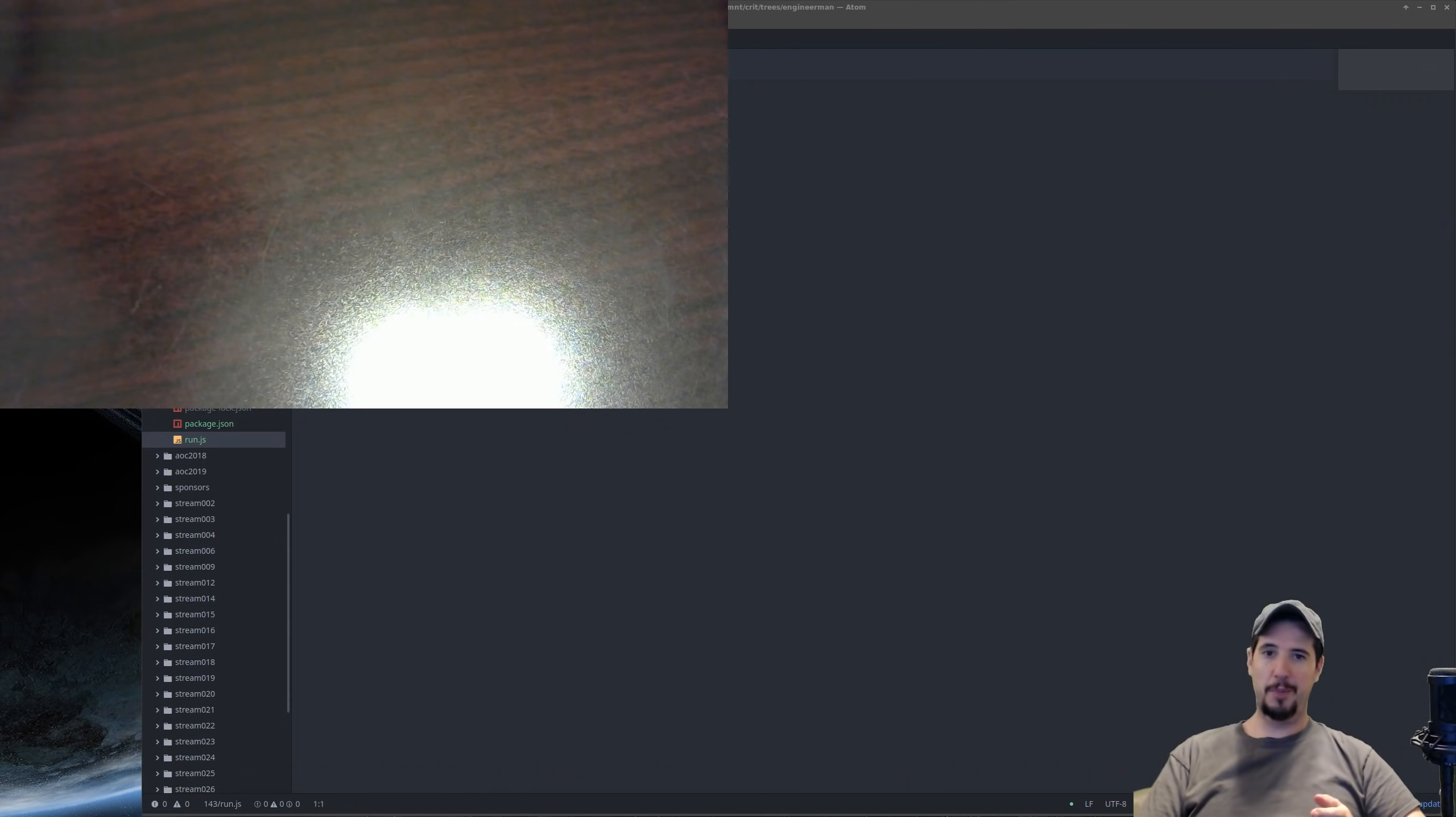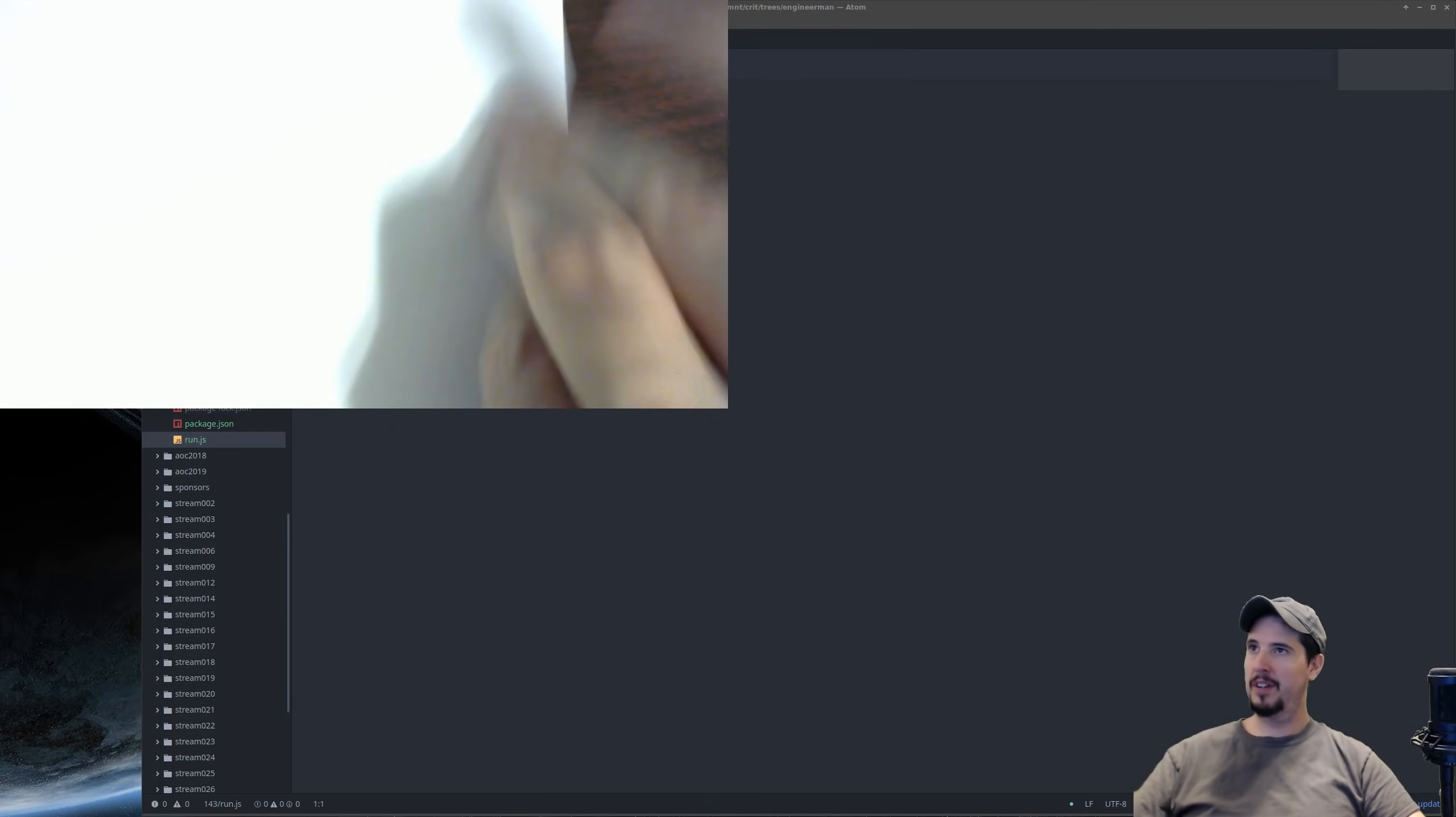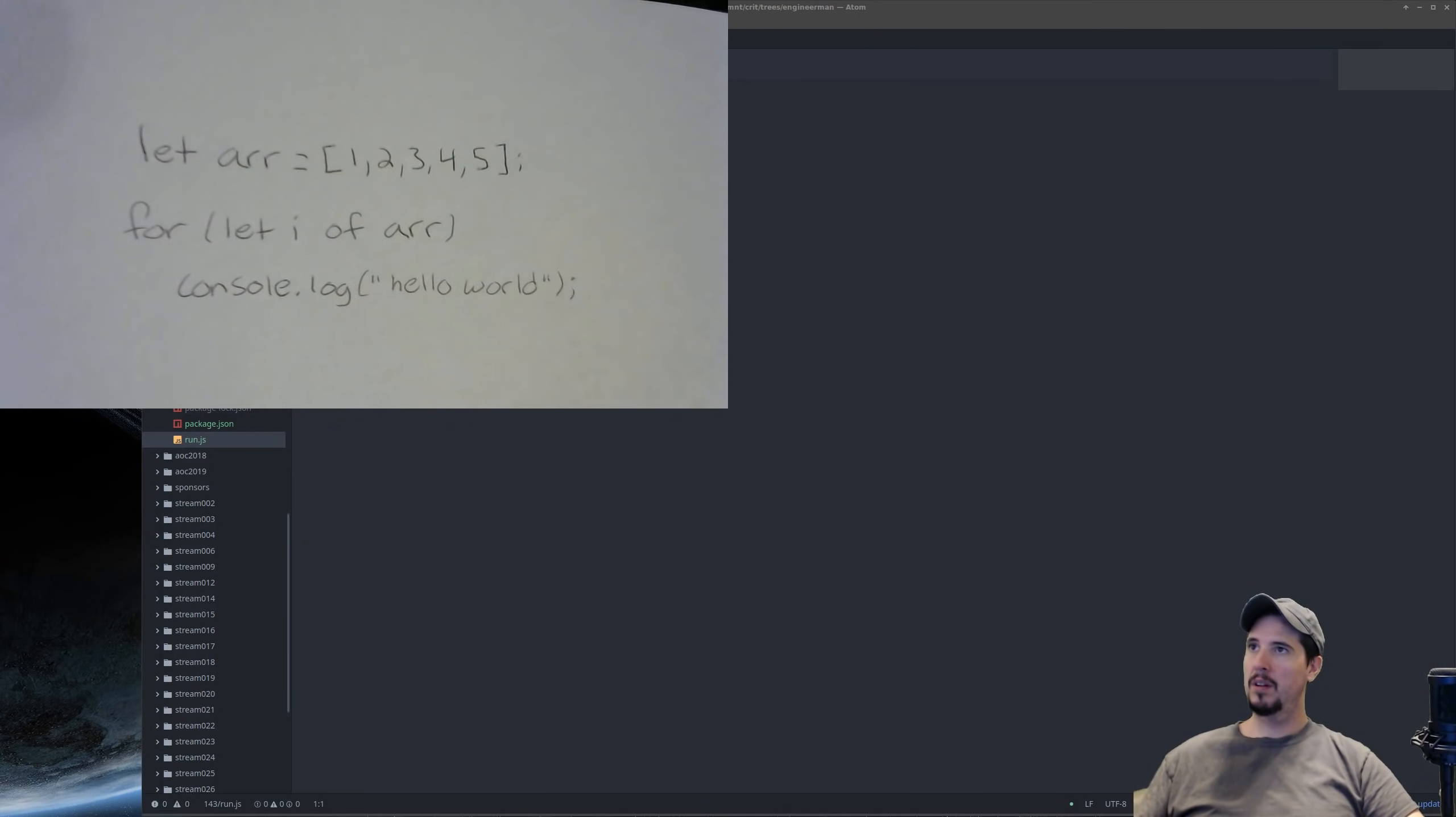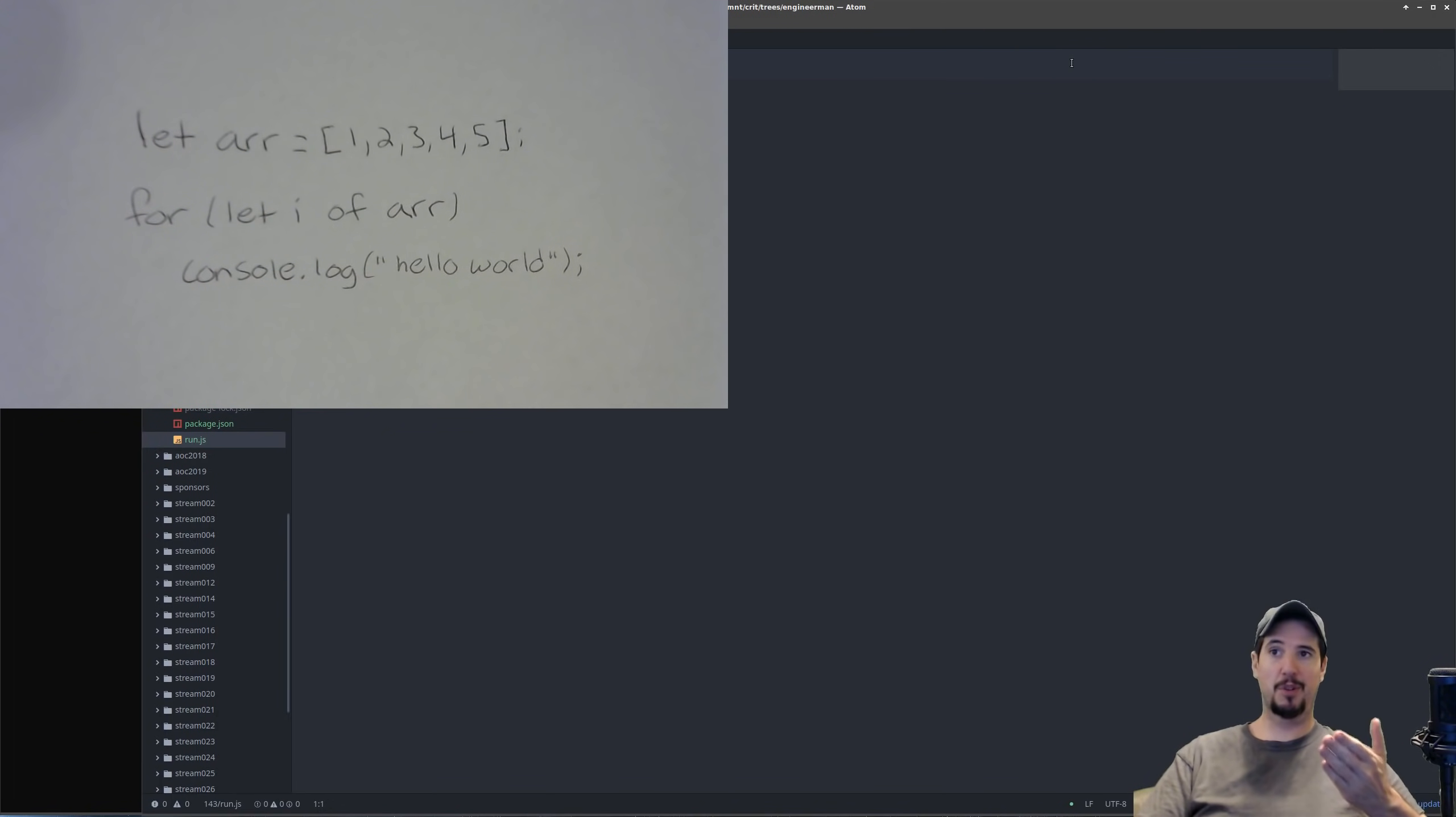So the first step is we need the handwritten source code. I've hooked up a second webcam, and I've written up some source code here. The code is fairly simple. It's a five-element array followed by a loop, which will loop over every element in the array, so the resulting output should be hello world five times.